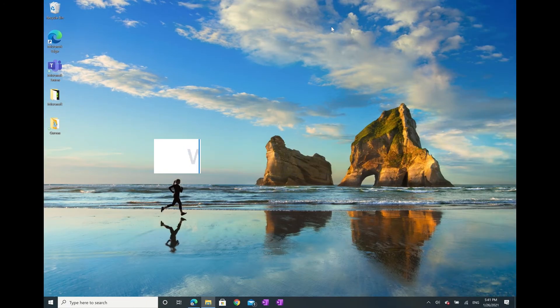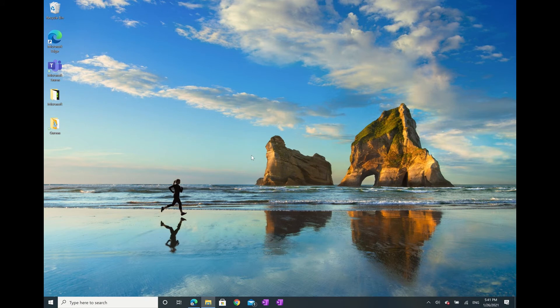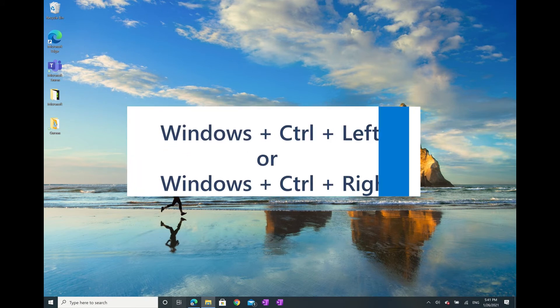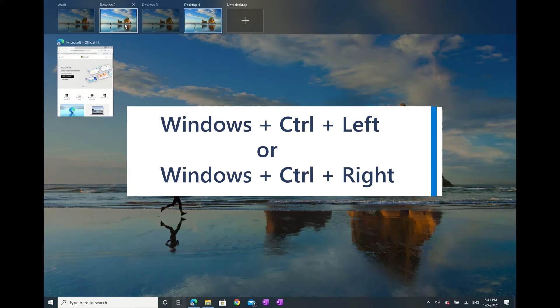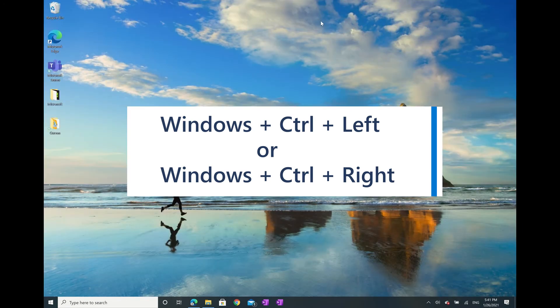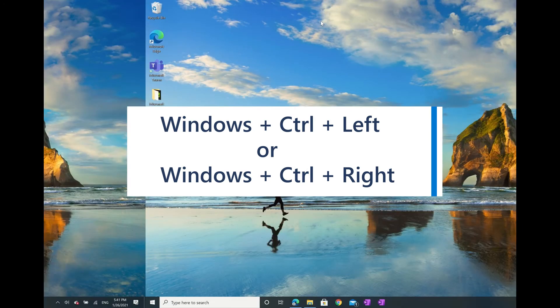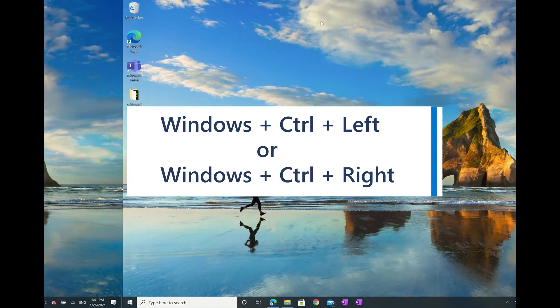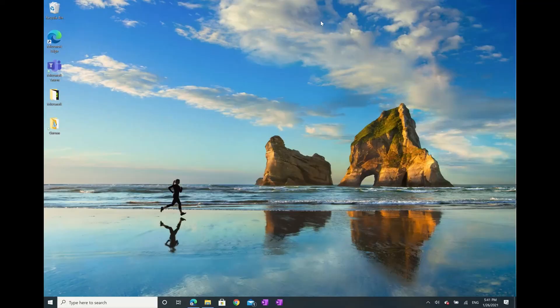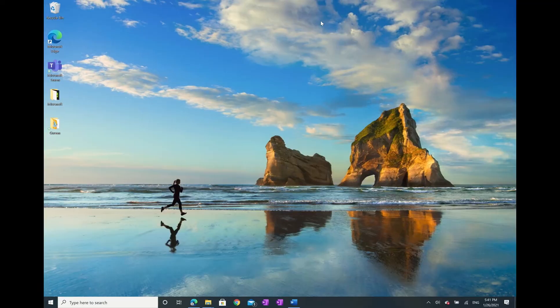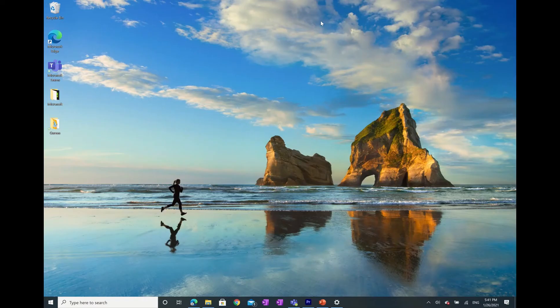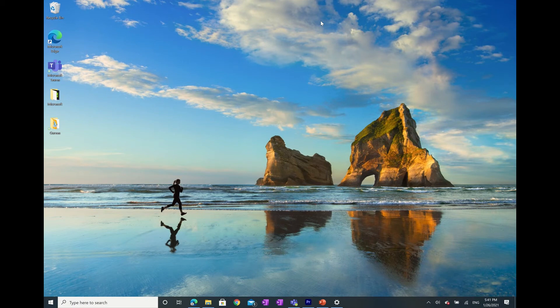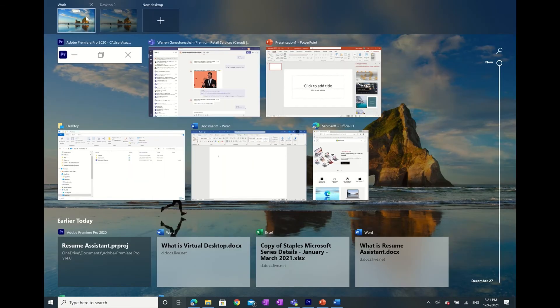Also, navigating between desktops is simple. You can either click on the different windows at the top of the task view, or use the Windows key plus Control plus Left or Windows key plus Control plus Right shortcut, which allows you to move quickly between multiple desktops.